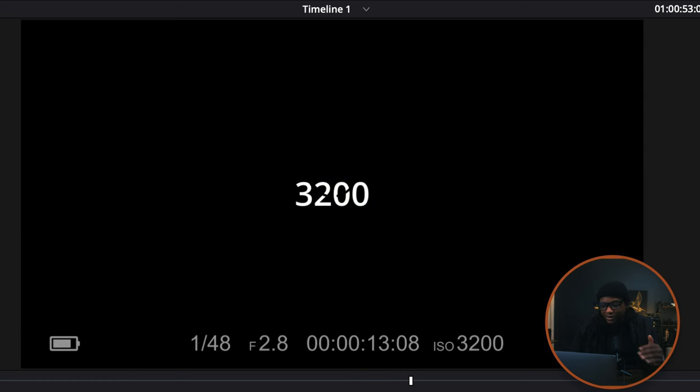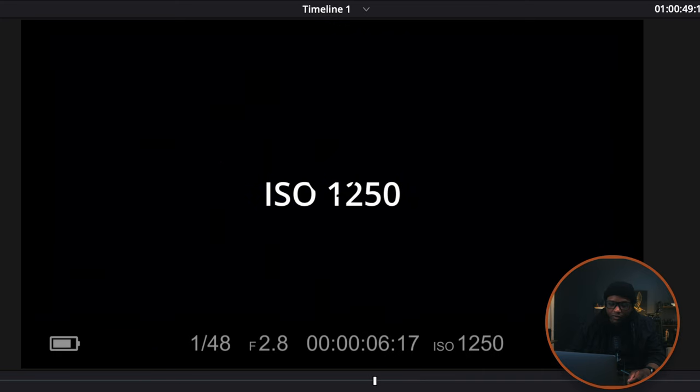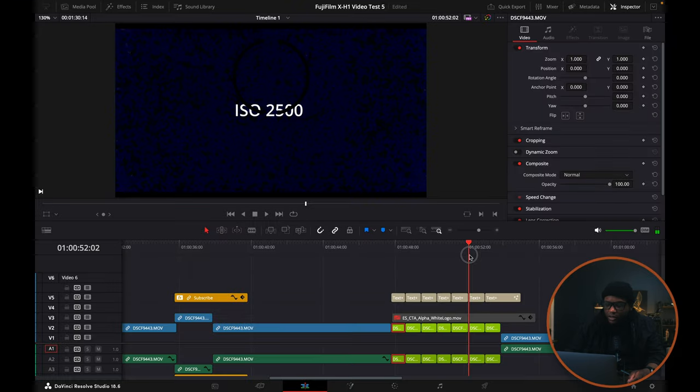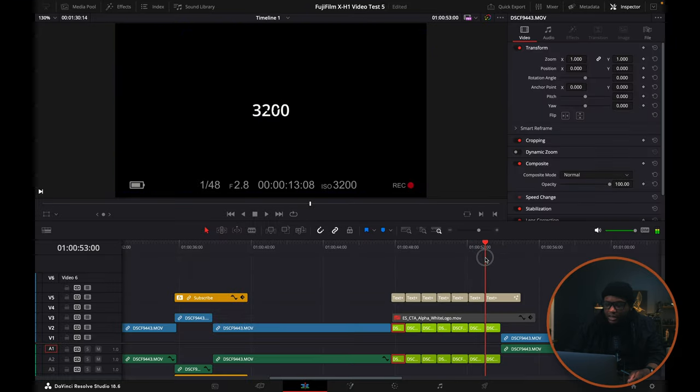Now let's go up to 3200. Going up to 3200, it completely goes away. ISO 3200 looks close to ISO 1250 — it looks exactly the same.